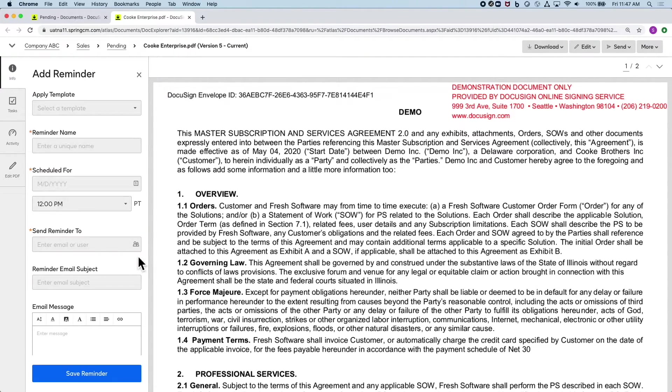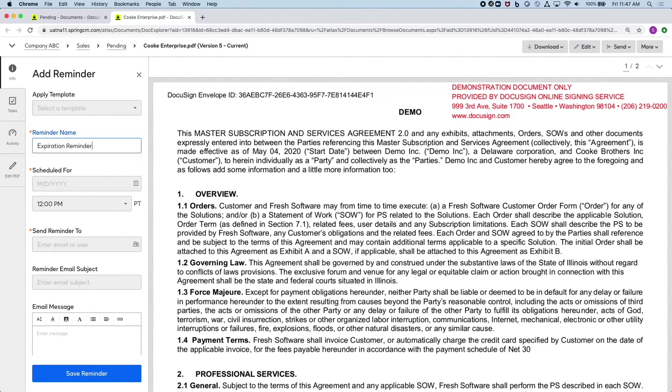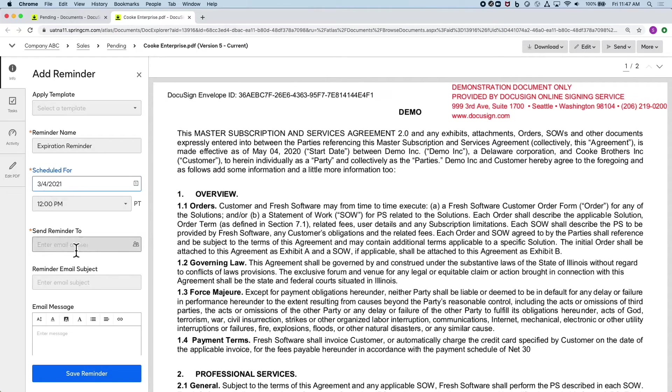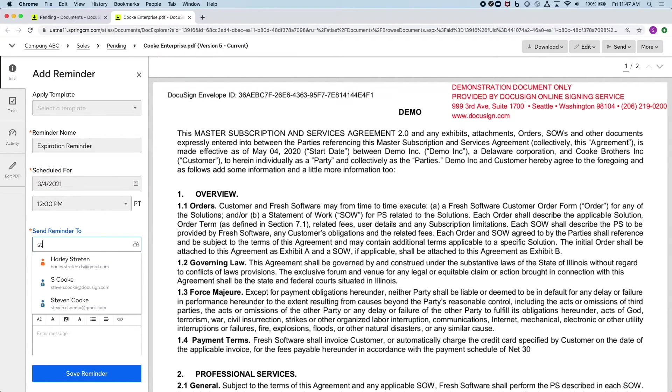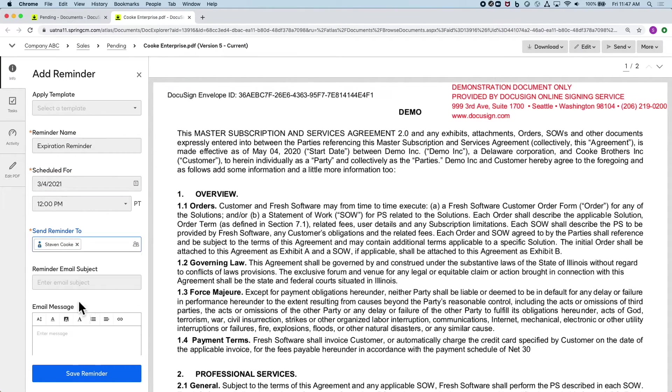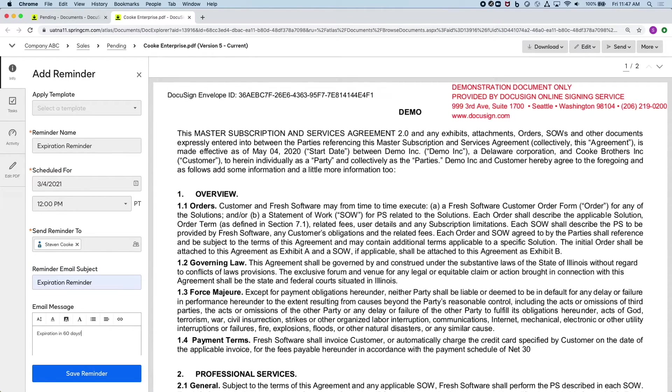There are some important dates I need to remember about this document, like the expiration date. I can easily set a reminder on this document 60 days before that happens. This way I can stay in a good negotiation standpoint and no automatic renewals trigger.